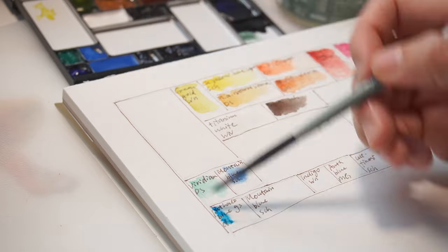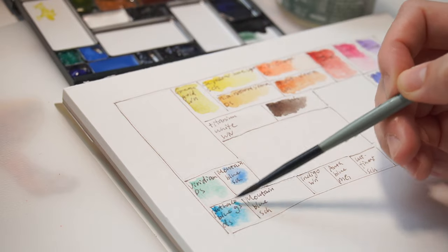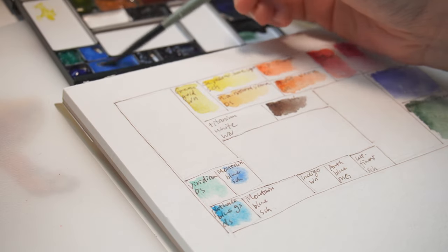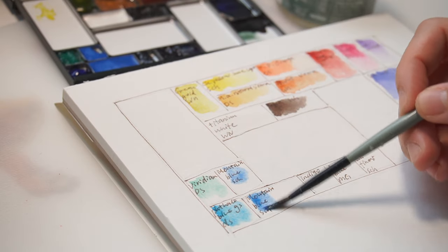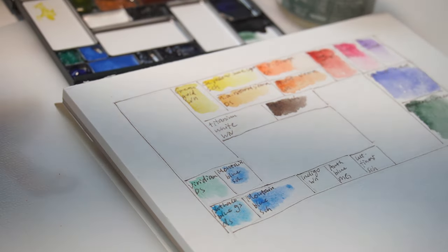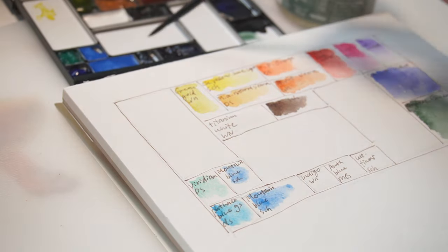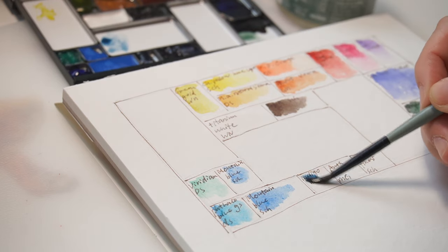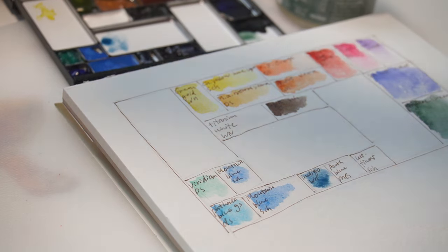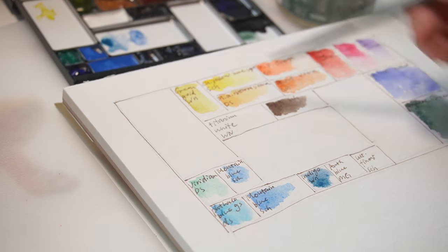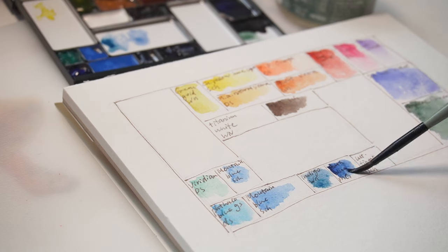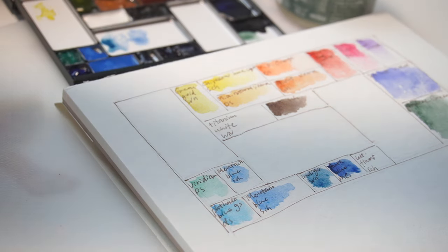I put Mountain Blue in two pans here because I like to keep one separated for mixing greens, mostly for mixing with green gold. This is a combination very similar to sap green, but with more temperature shift, which I think is really beautiful.